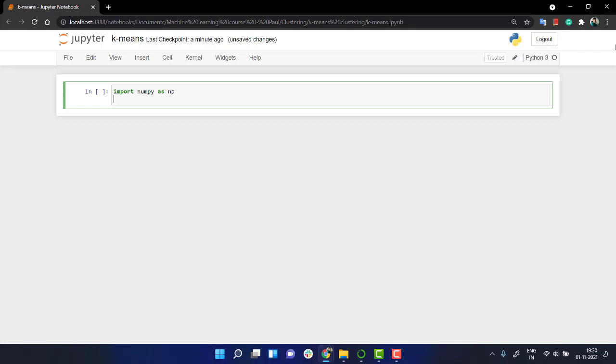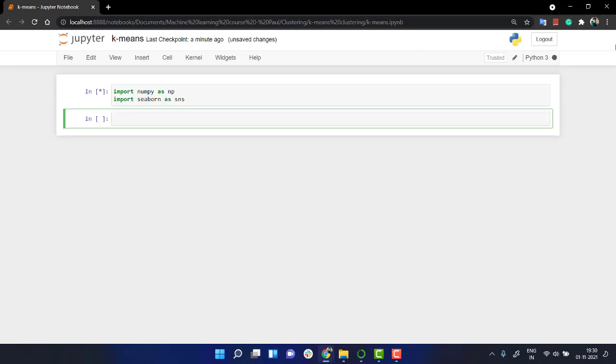Let's import seaborn as SNS. As of now, we don't really require pandas in this because we are not using any CSV file. So let's start out creating out the data. Let's create the dataset.